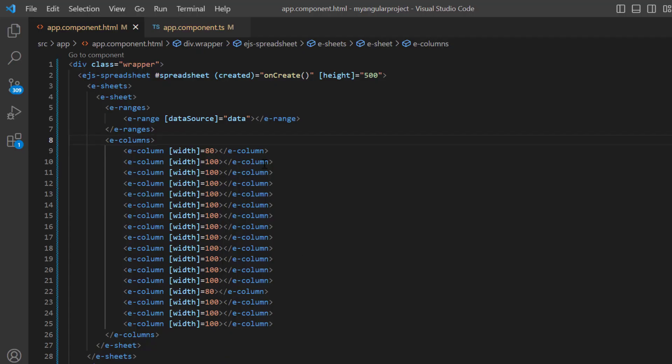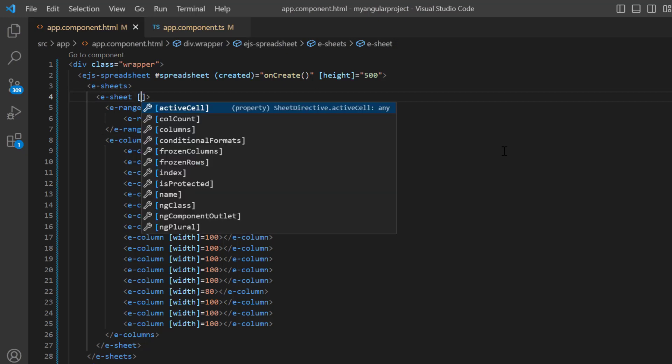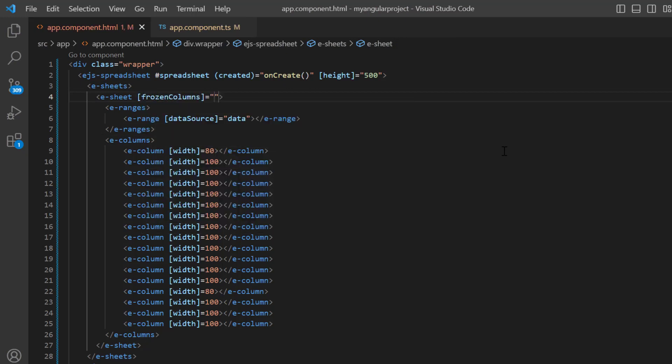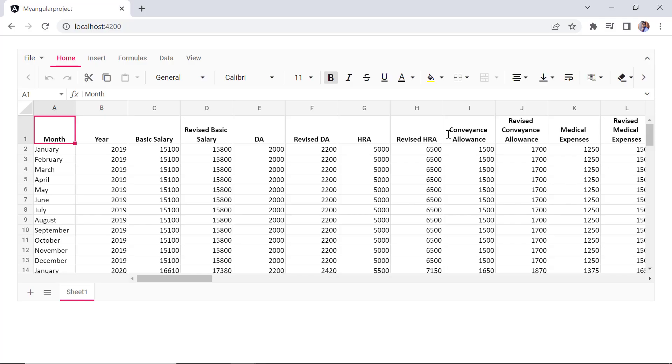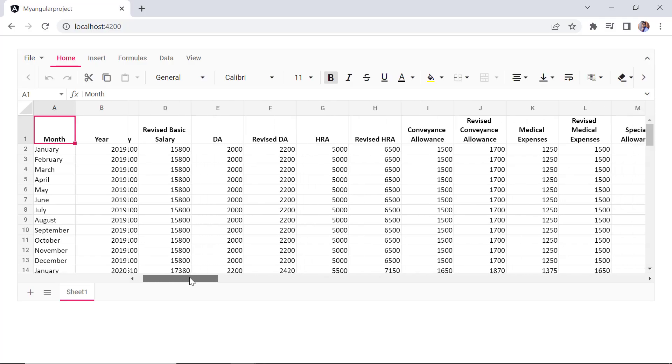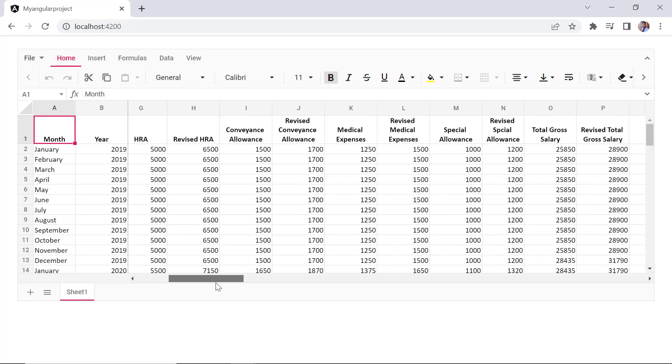In the eSheet directive, I include the frozen columns property and set its value to 2. When I refresh this sample, the month and year columns are frozen.